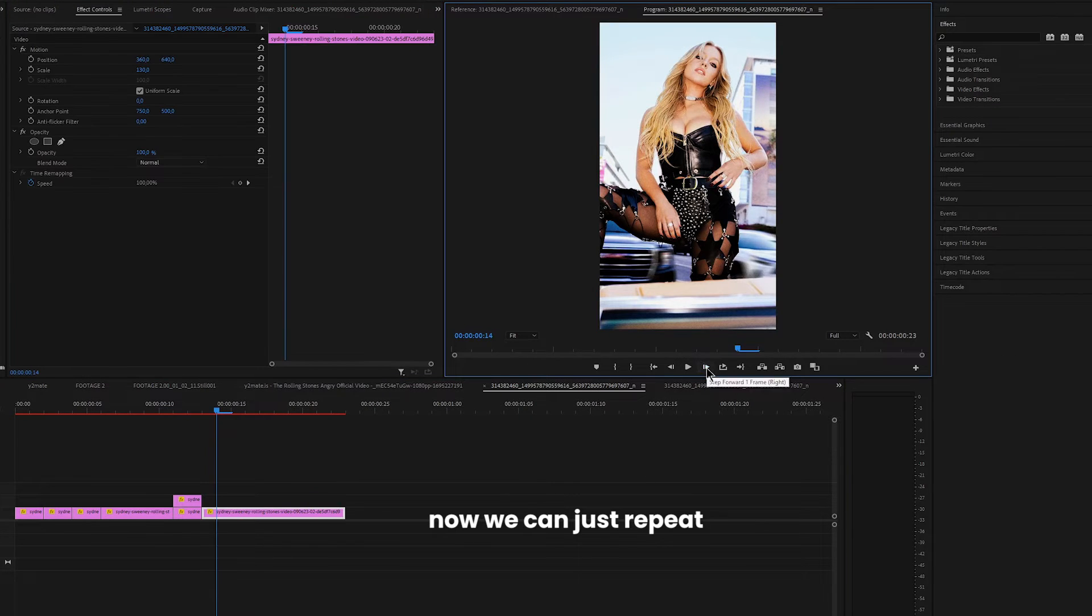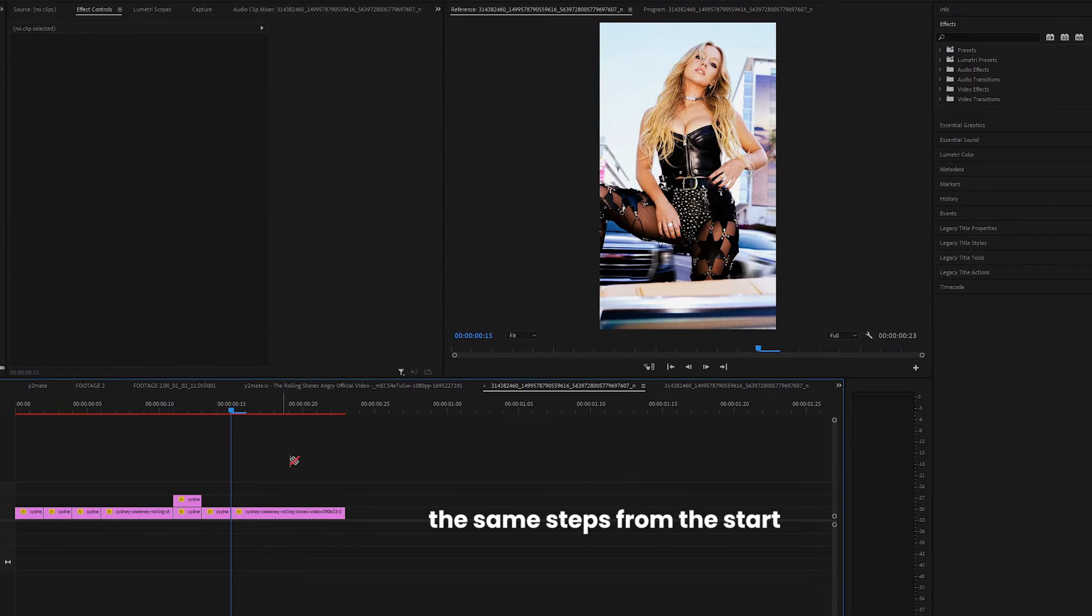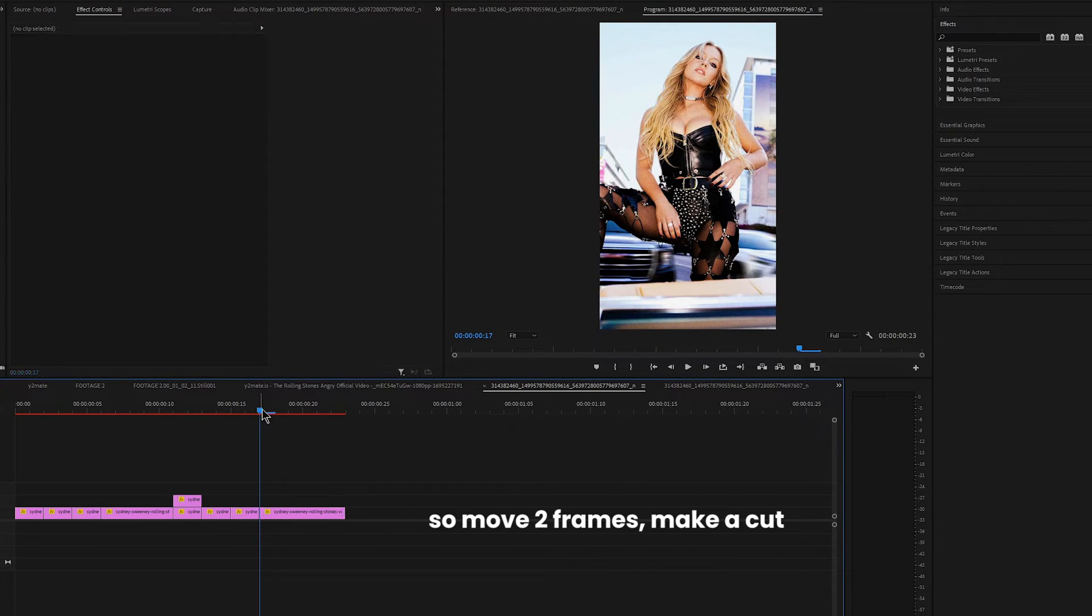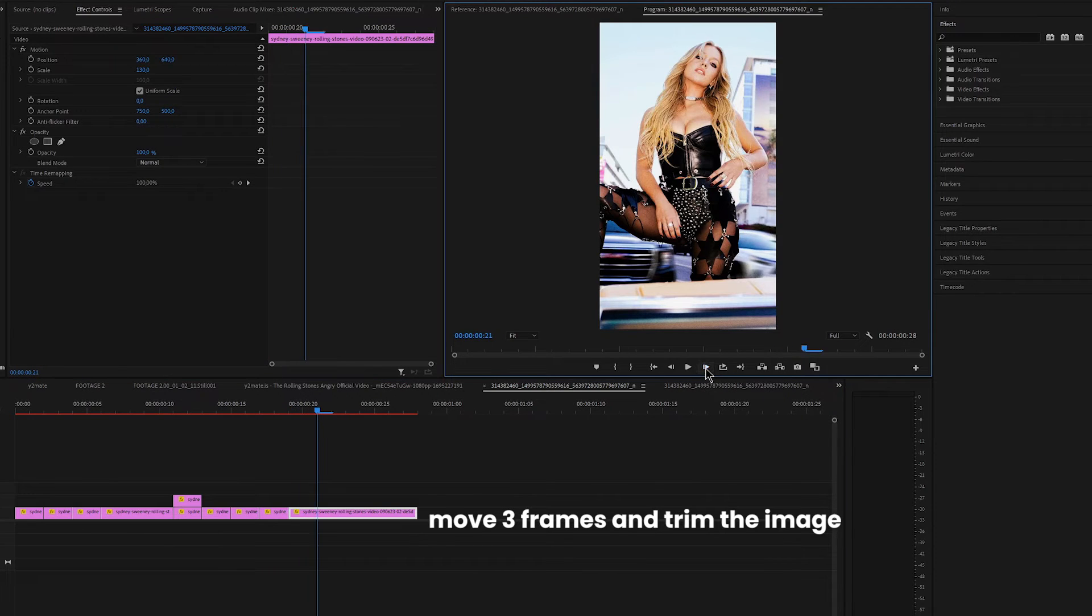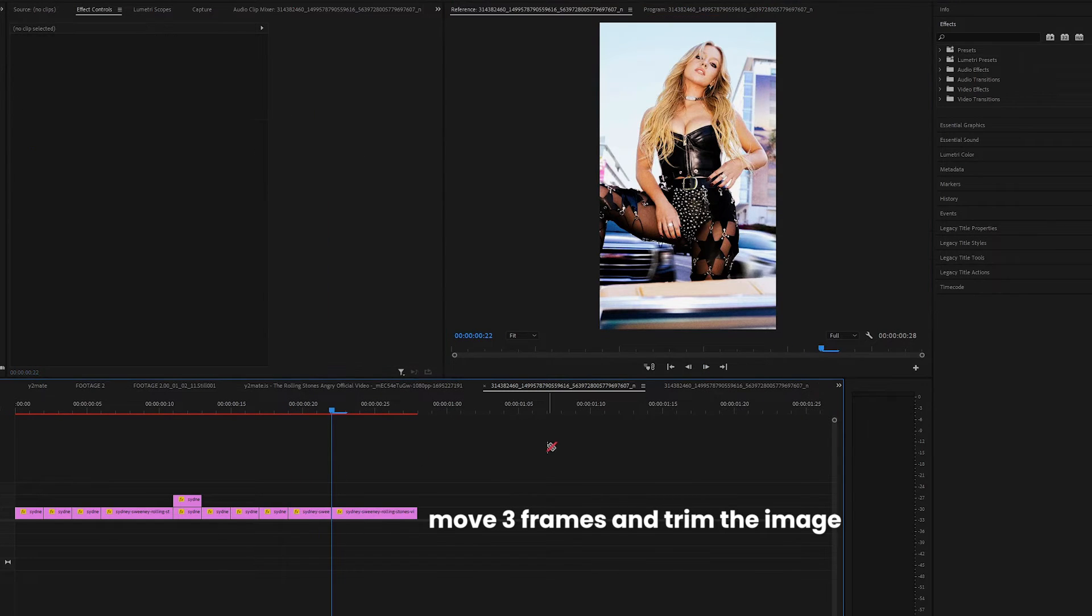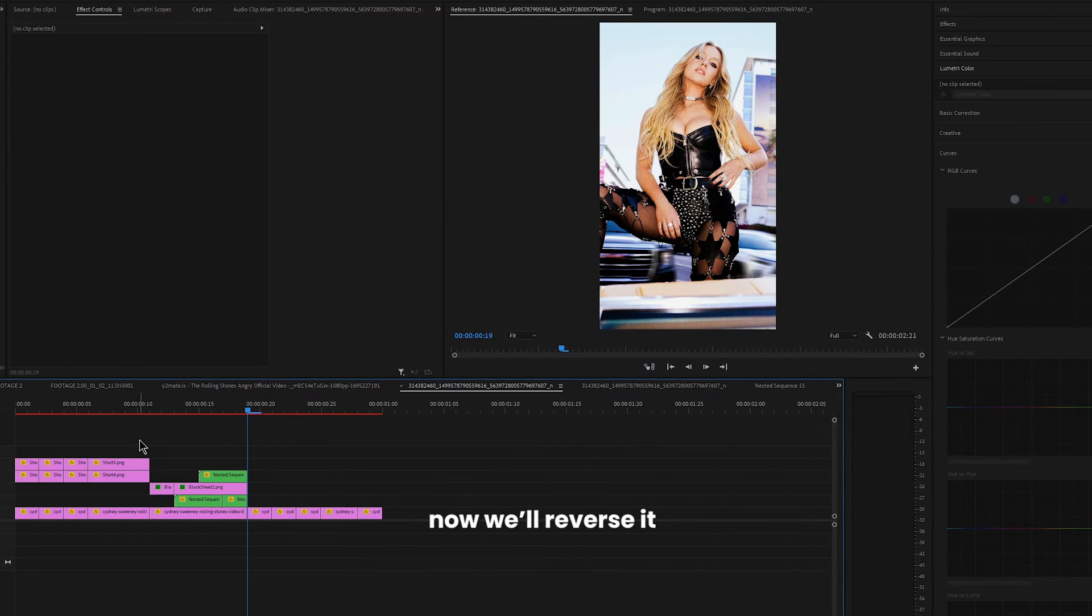Now we can just repeat the same steps from the start. So move two frames, make a cut, and repeat it two more times. Move three frames and trim the image.